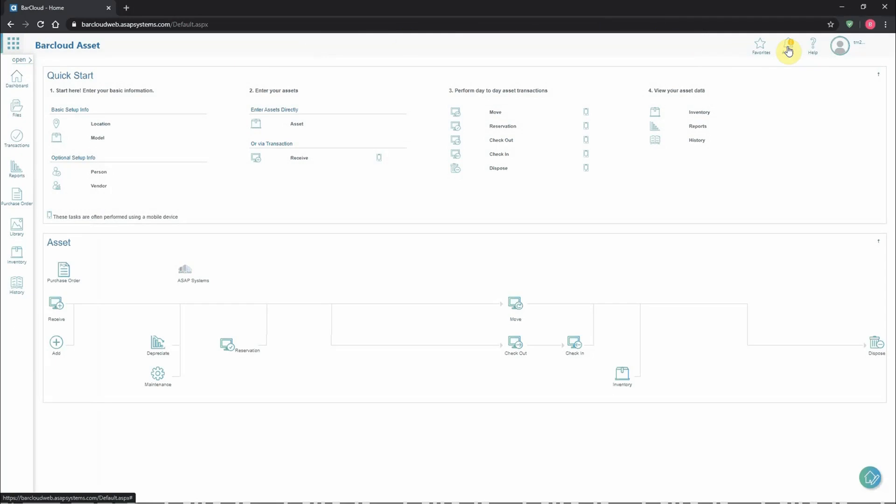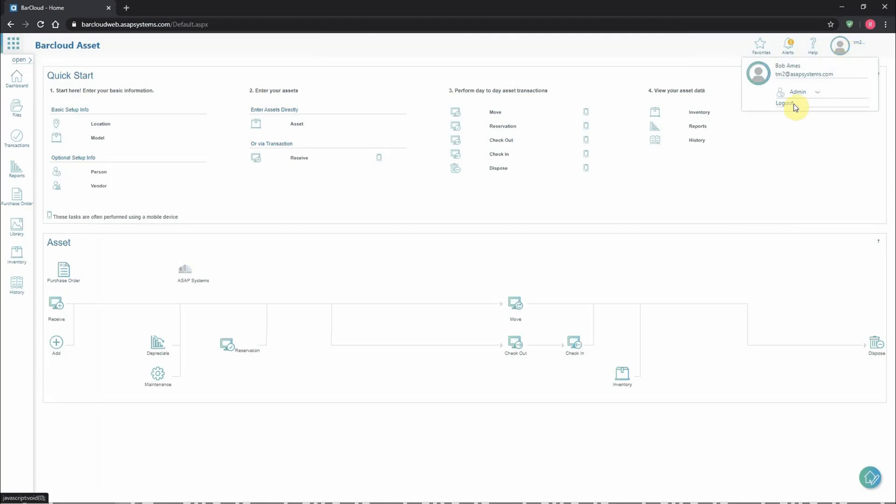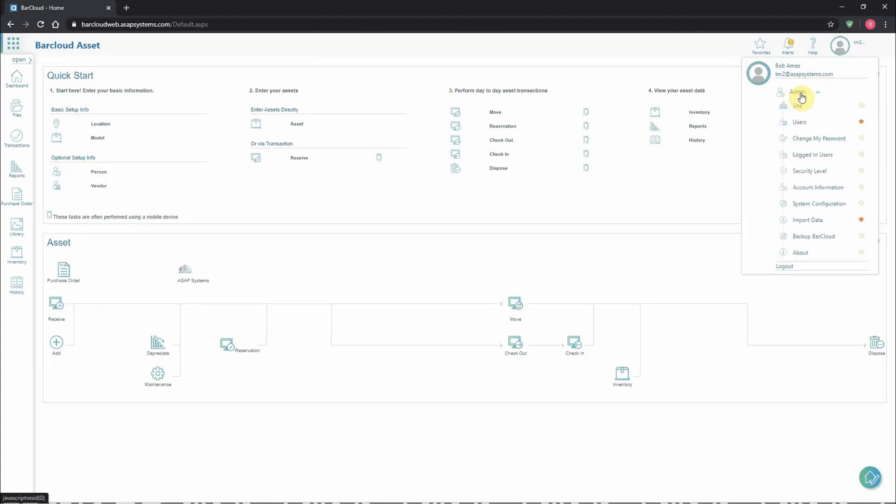Users who are looking for the wiki or to connect with support will find these options here under help. Clicking on the person profile circle will bring up options for switching sites, logging out, and for administrators, this is where we have the admin dropdown.